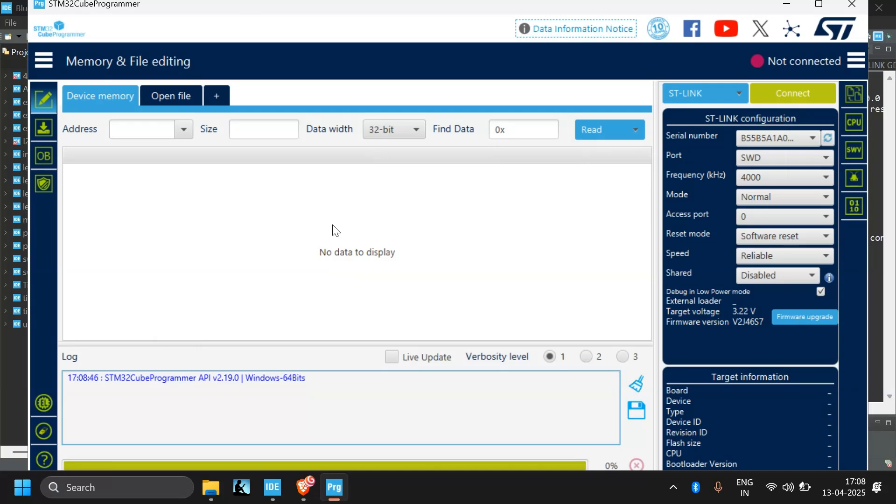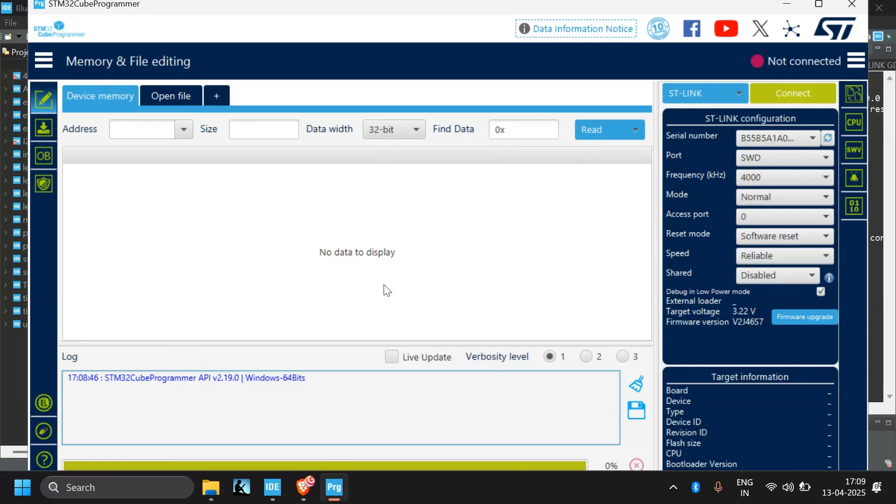Open it. Okay, now here you will see an option called ST link. Before connect, make sure your STM32 board is already connected to your computer using ST link. If it's not connected, Cube Programmer won't be able to detect your device.